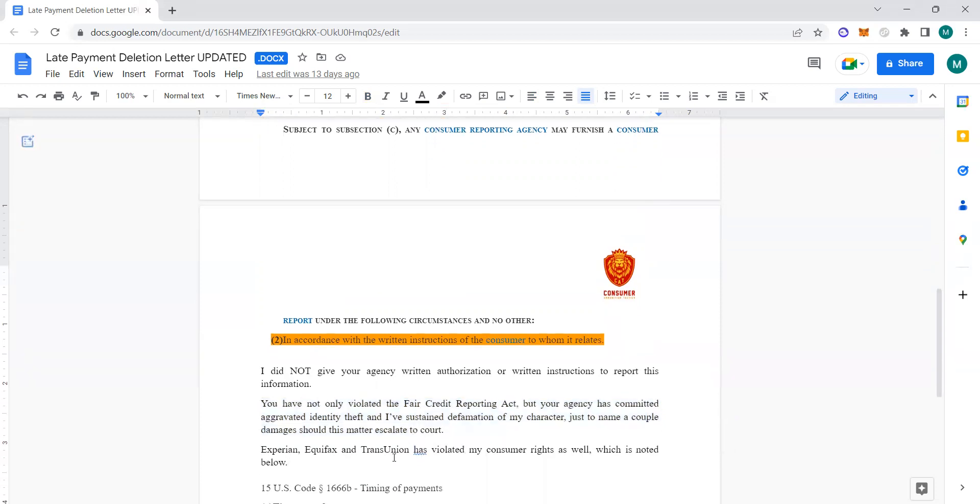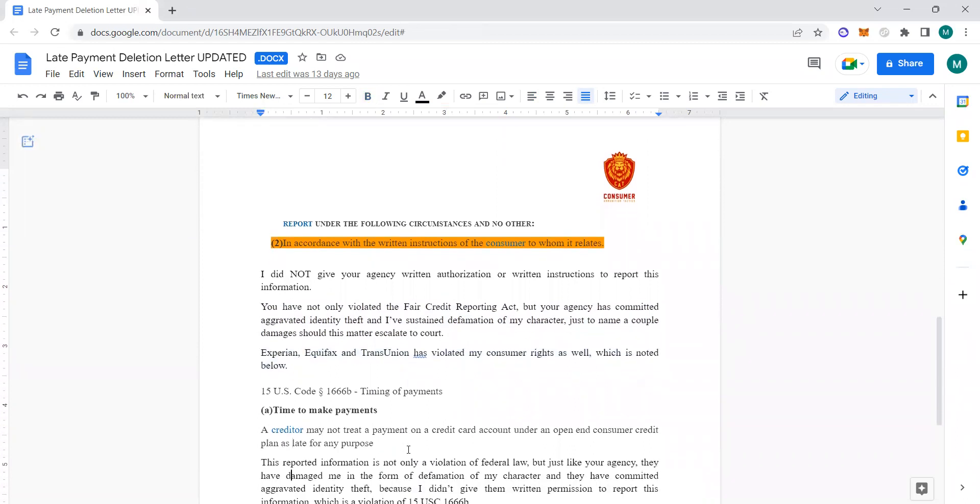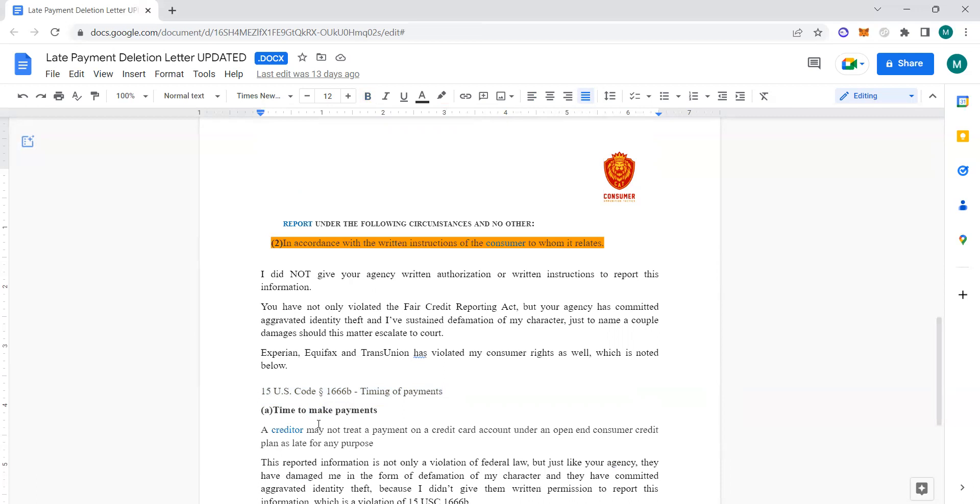Experian, Equifax, and TransUnion has violated my consumer rights as well, which is noted below. This is actually supposed to be substituted with the creditor name. And 15 USC 1666b, timing of payments—this is a different law, not in the FCRA, but it's a more advanced tactic when it comes to deleting those late payments. It's powerful and it's what's been powerful for us. Timing of payments: a creditor may not treat a payment on a credit card account under an open-end consumer credit plan as late for any purpose. We quoted the law right there.